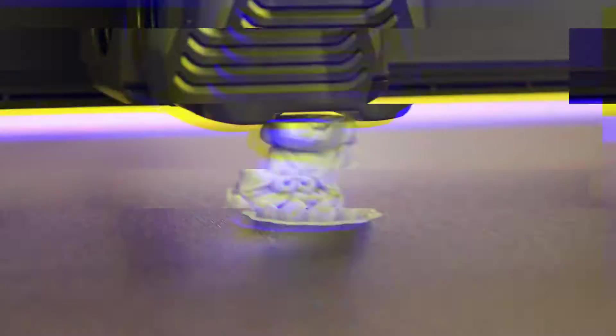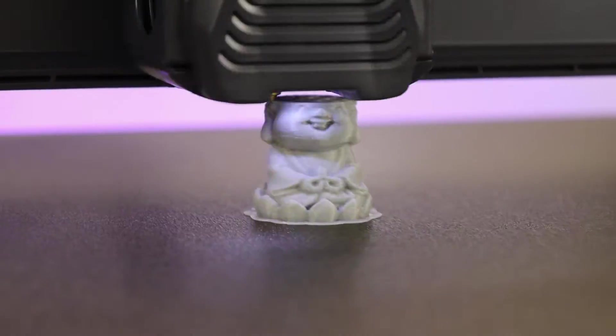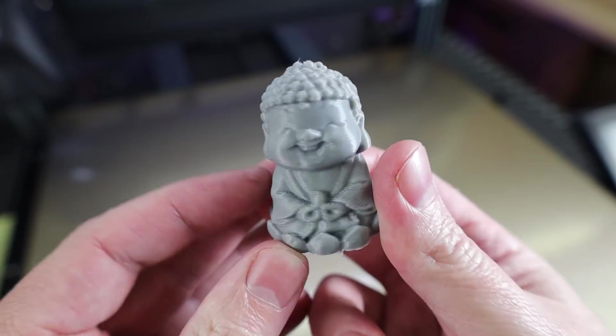And it looks like I lost the footage for this next part, but you do have to run input shaping on the X and Y axis. This is going to shake around your print head, and it's going to try to compensate for its movement, so it doesn't translate into your prints. And after all that, I'm able to print my first test print, and it came out looking pretty good.